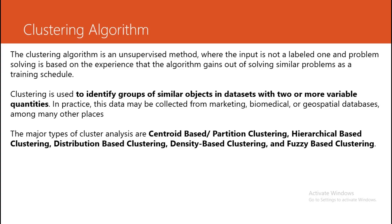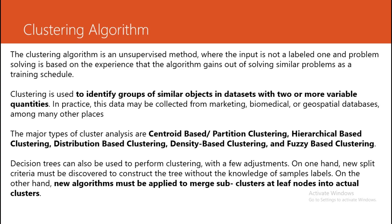Now we are trying to take the help of decision trees. Decision trees can also be used to perform clustering. Decision trees are normally supervised learning.